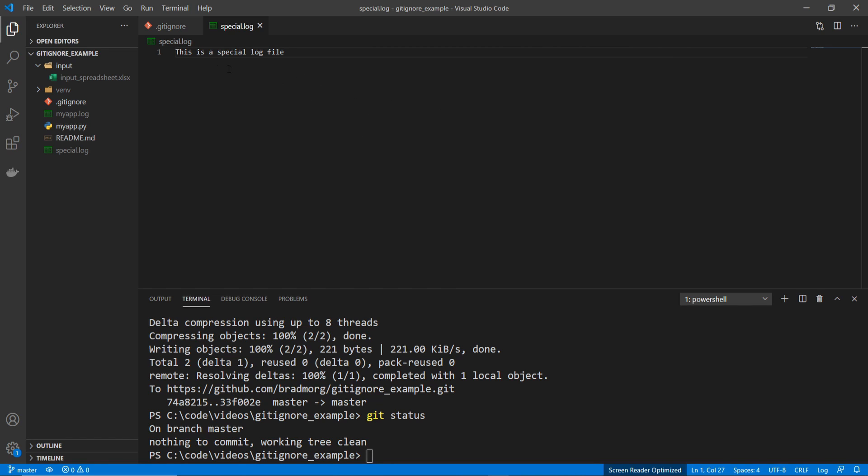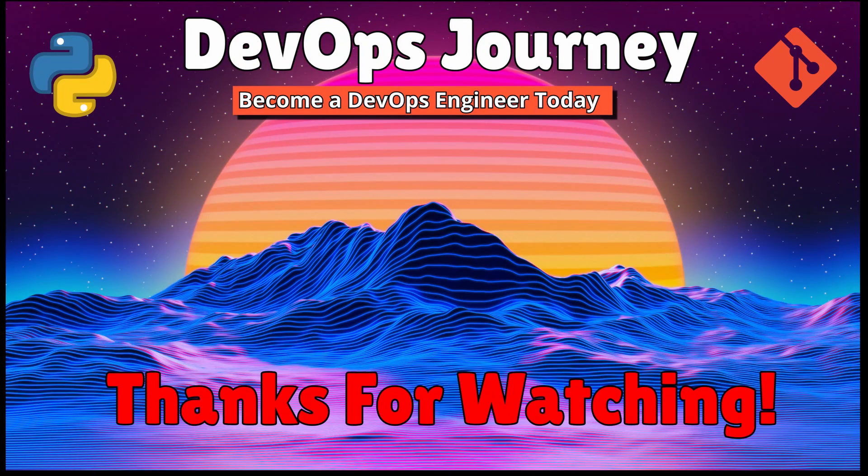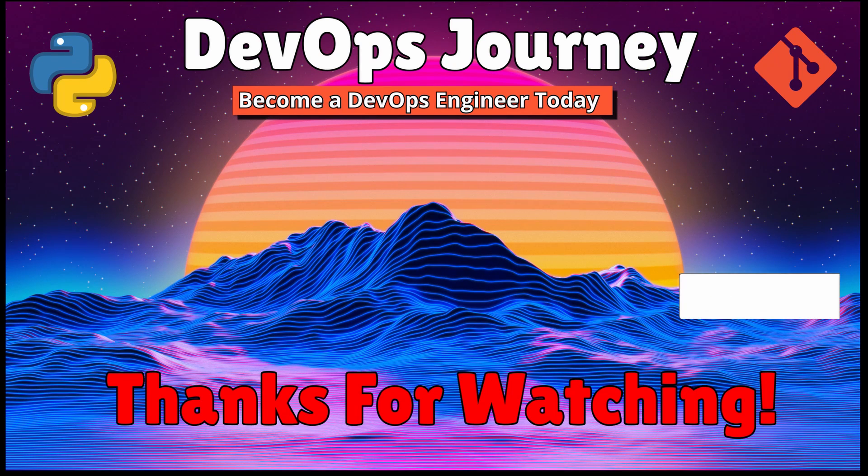And it doesn't matter if we make any changes to it at all, it still will not show up. Anyways, that's all I really wanted to show for this video. I just sort of wanted to get into the basics of the .gitignore file and how to get started.